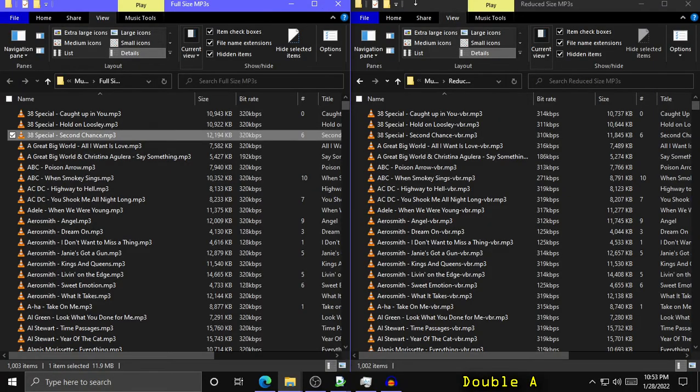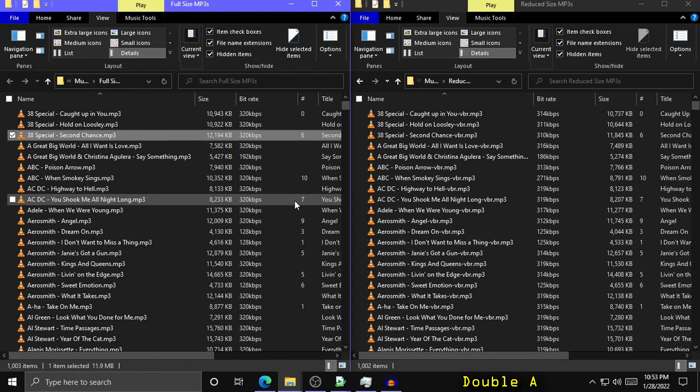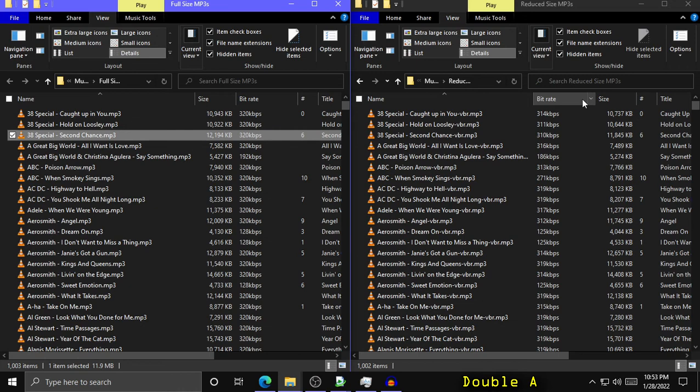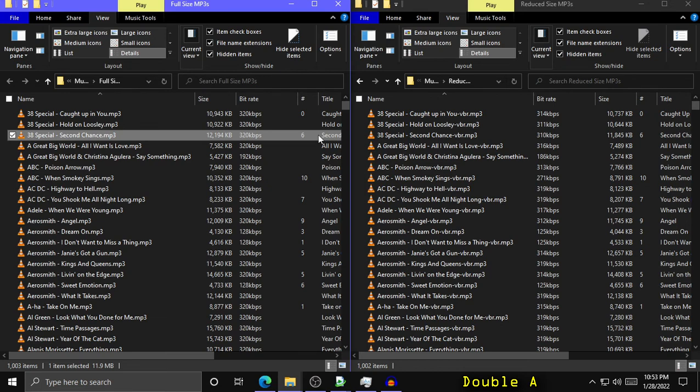Alright, so let's see how it did. On the left I have the full size MP3s before they were ran through the software. And on the right I have the reduced size MP3s. And I can see some general trends depending on where I got the file from, what source.